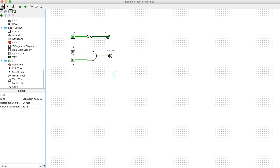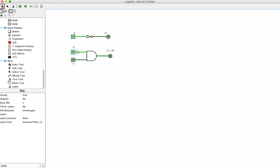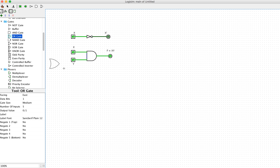If you change x to one and y to zero, you can see the output is still zero. Then keeping x equal zero and y equal one, the output is still zero. We know that the output x AND y equals one only when x and y are both equal to one at the same time. When x and y both equal one, the output equals one, showing the correct operation of the AND gate.